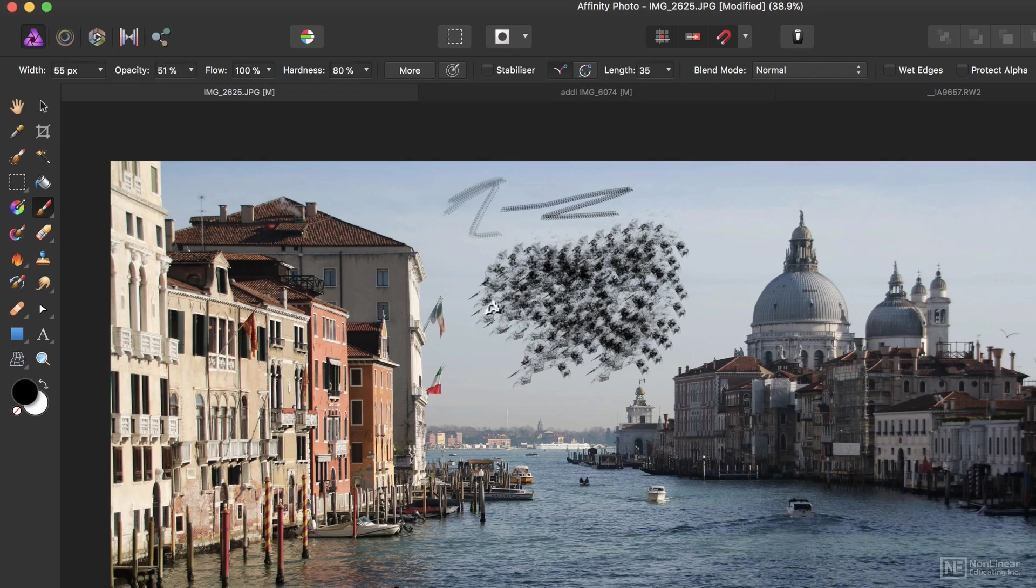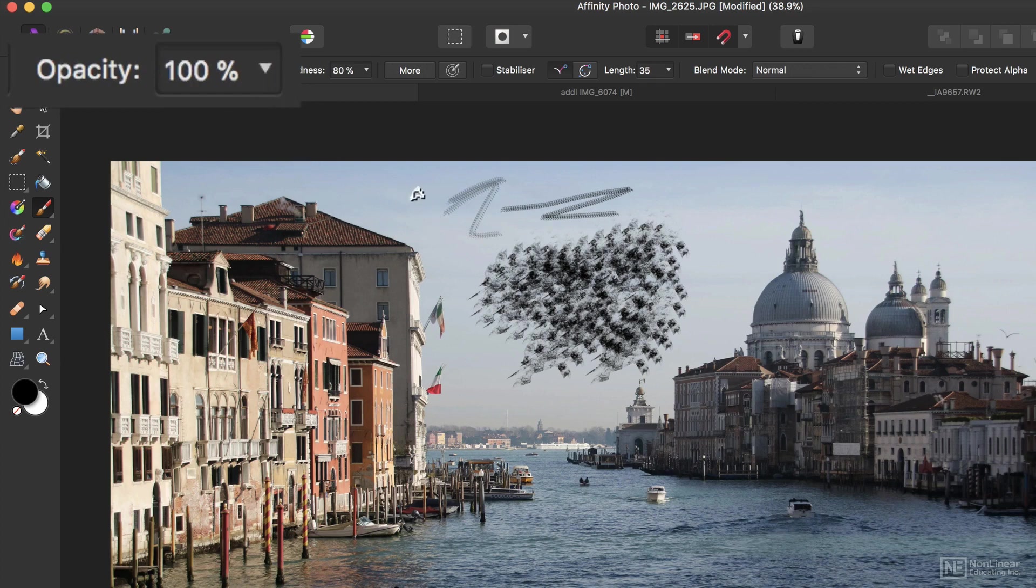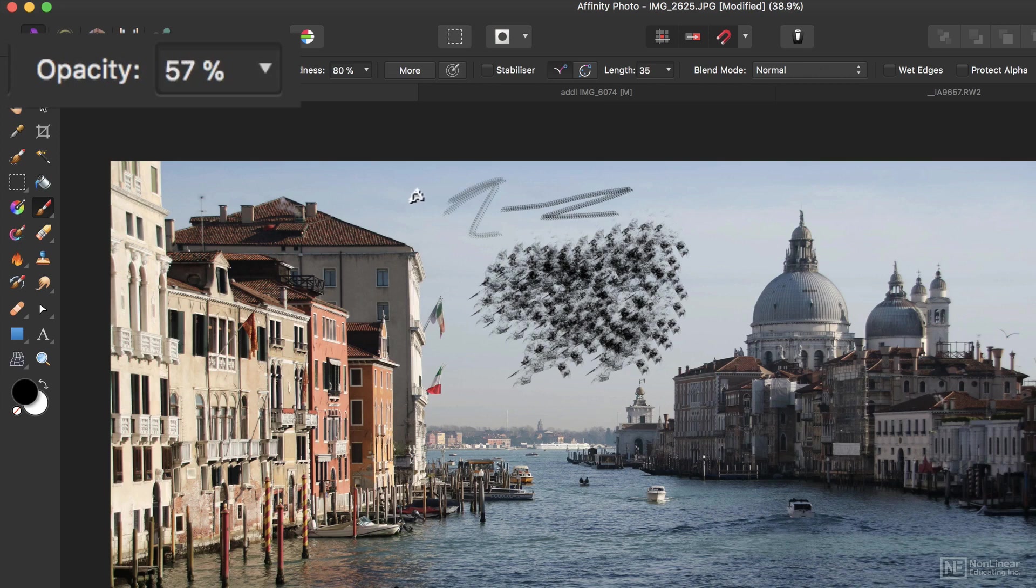Many of the shortcuts you might be familiar with from other image editing applications will work here. So the numbers along the top of the keyboard, for example, will change the opacity of the brush. Zero being 100, four being 40, and 57, if you type it quickly, getting you to 57.